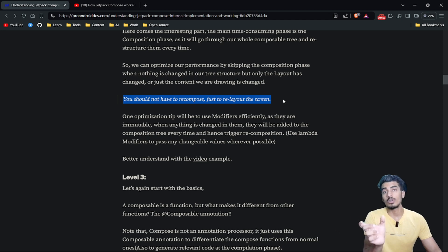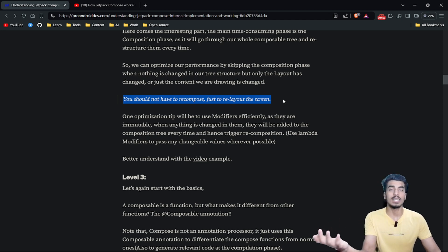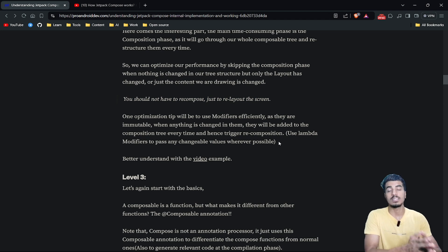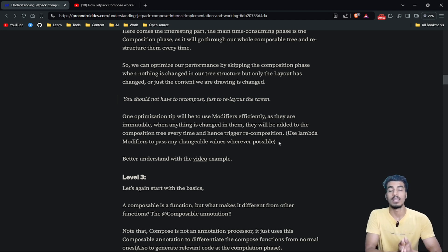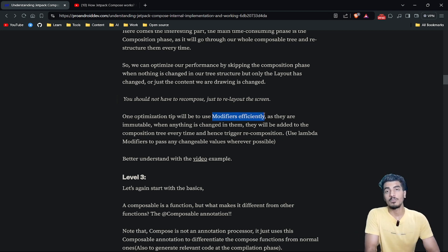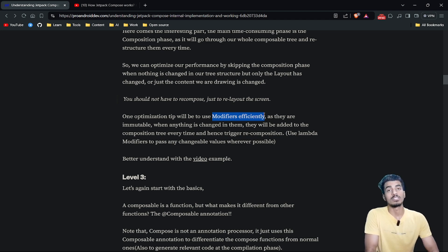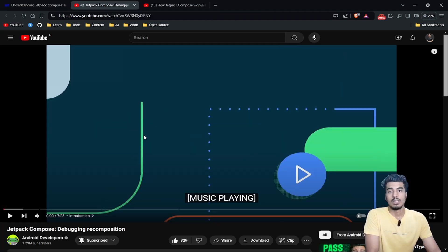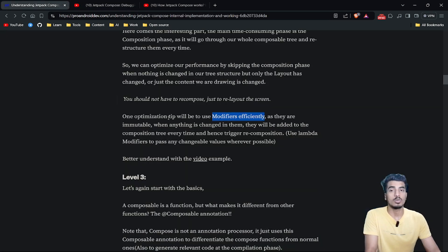This simply means you should not have to recompose just to re-layout your screen. One important thing to remember: all the modifiers you use with your composables are immutable. If you change any value in your modifier, it creates a new modifier object, which triggers recomposition of your composable. So if you are passing mutable values to your modifier, do it carefully because it will trigger recomposition and affect performance. There's an official Android developers video you can check out to understand modifiers in detail.